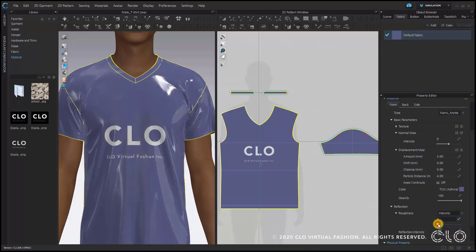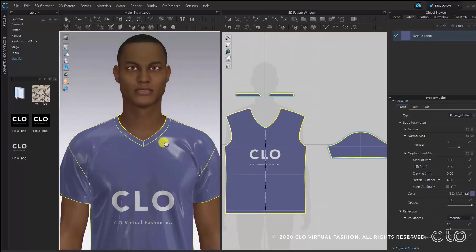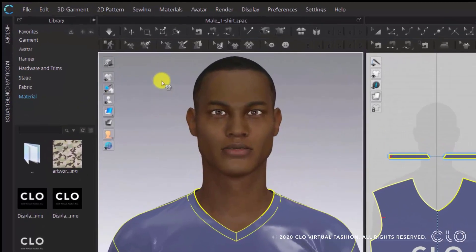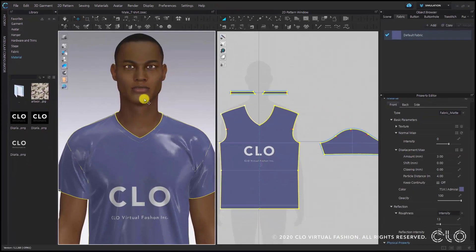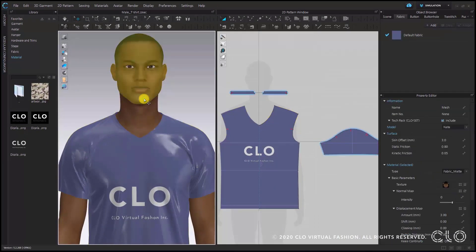Adjusting the reflection intensity and roughness of a fabric can create a completely different texture effect. These values cannot only be used for fabrics but also for avatars. If I change to the Select Move tool (shortcut Q) and click on my avatar, I'll choose the avatar skin.